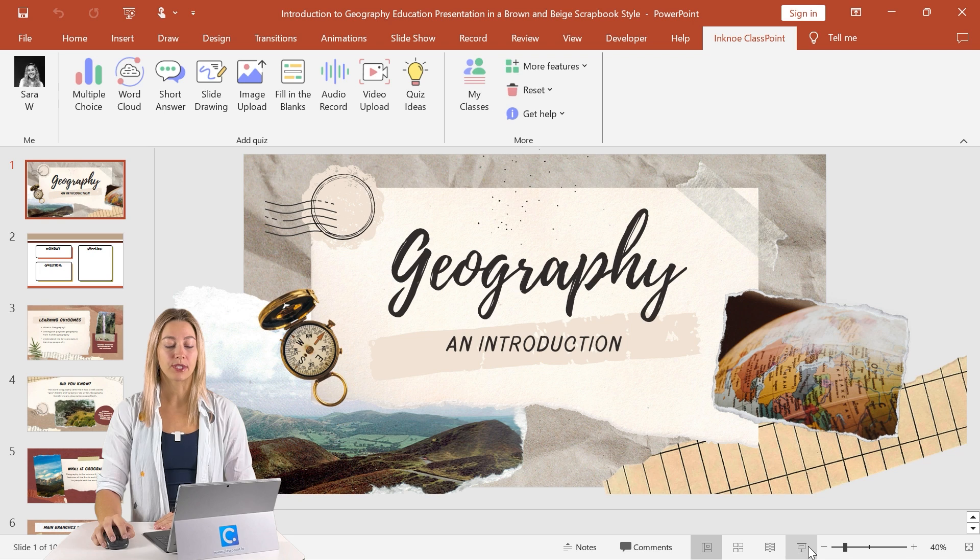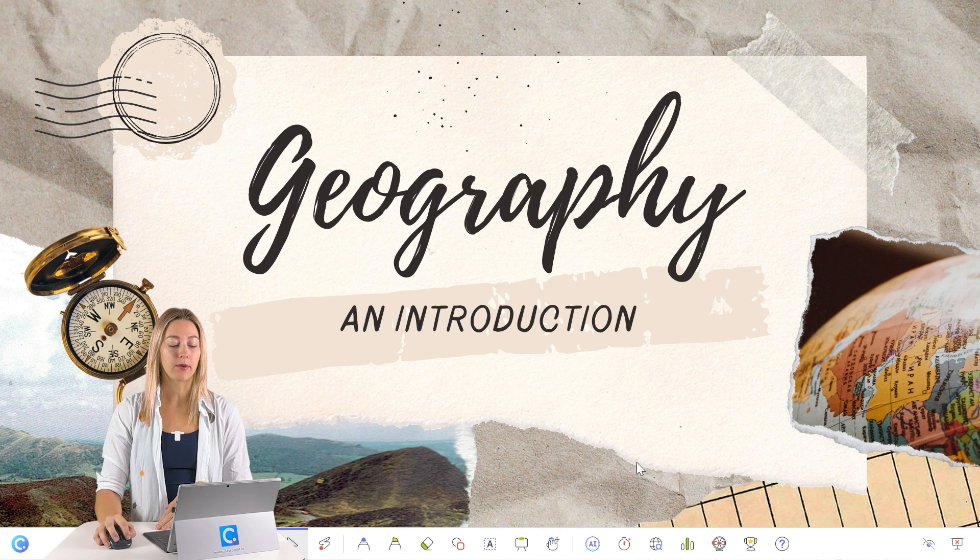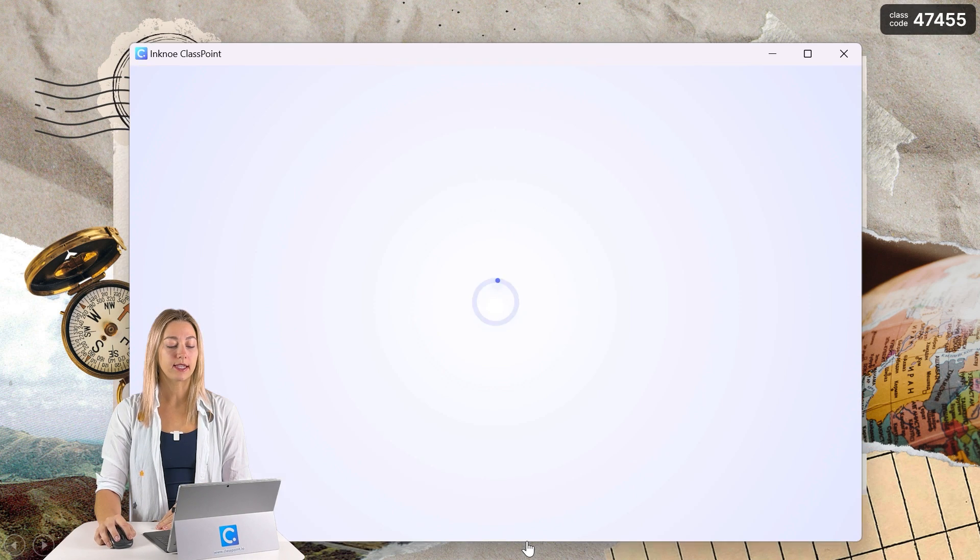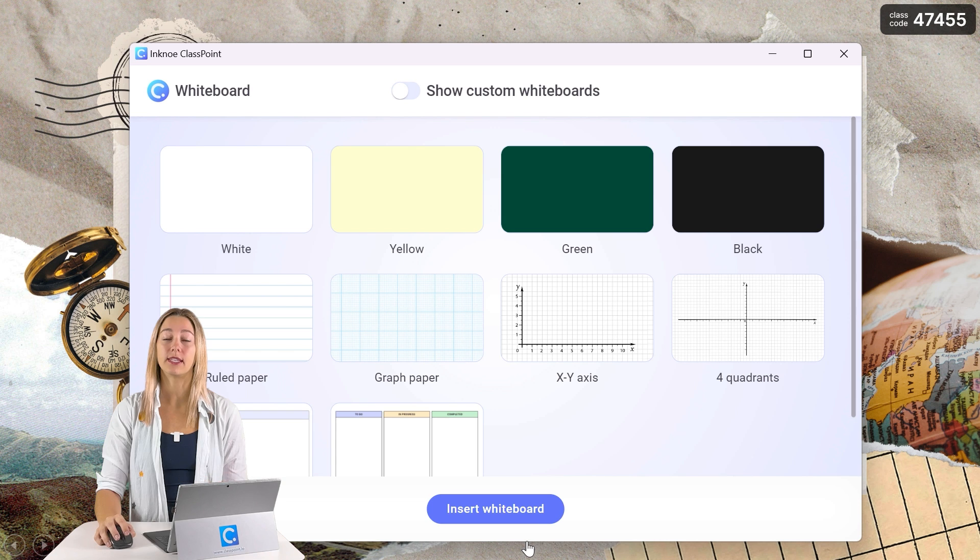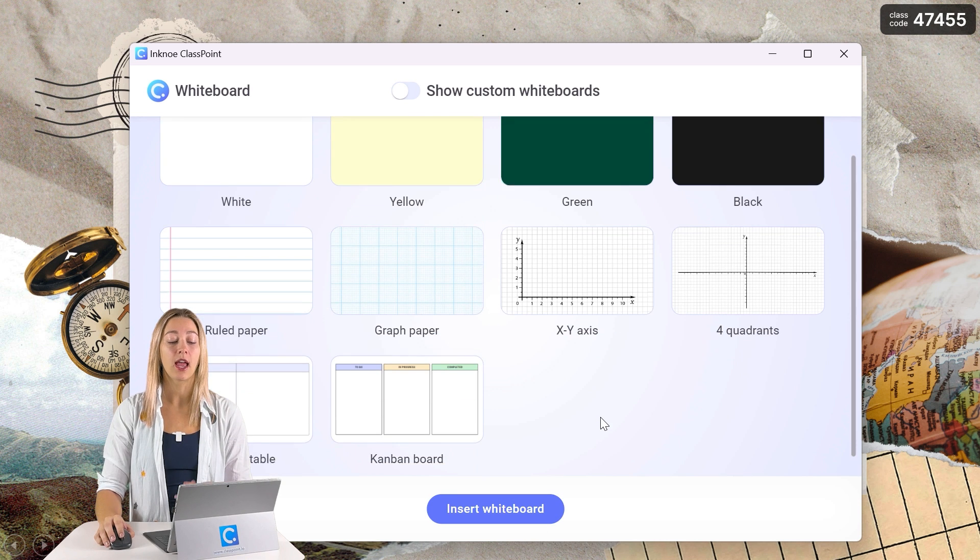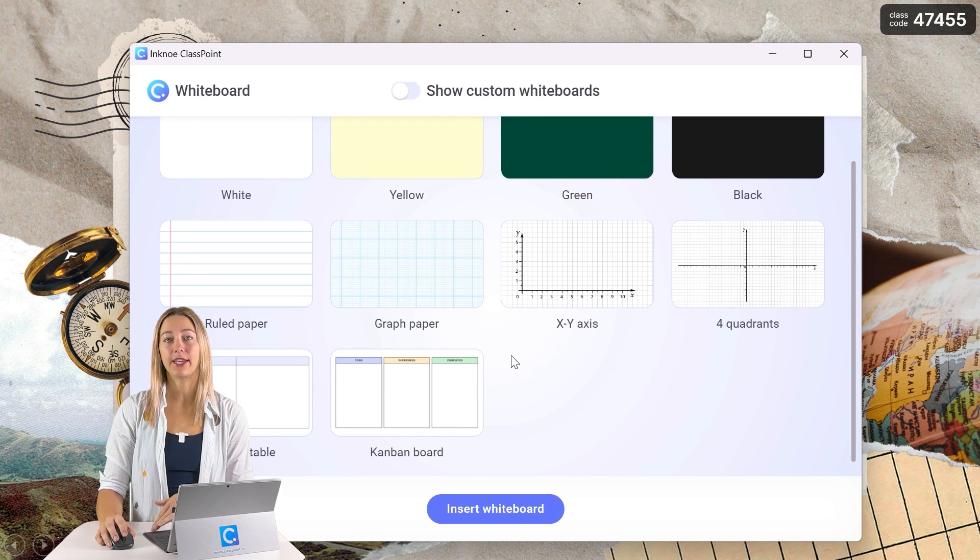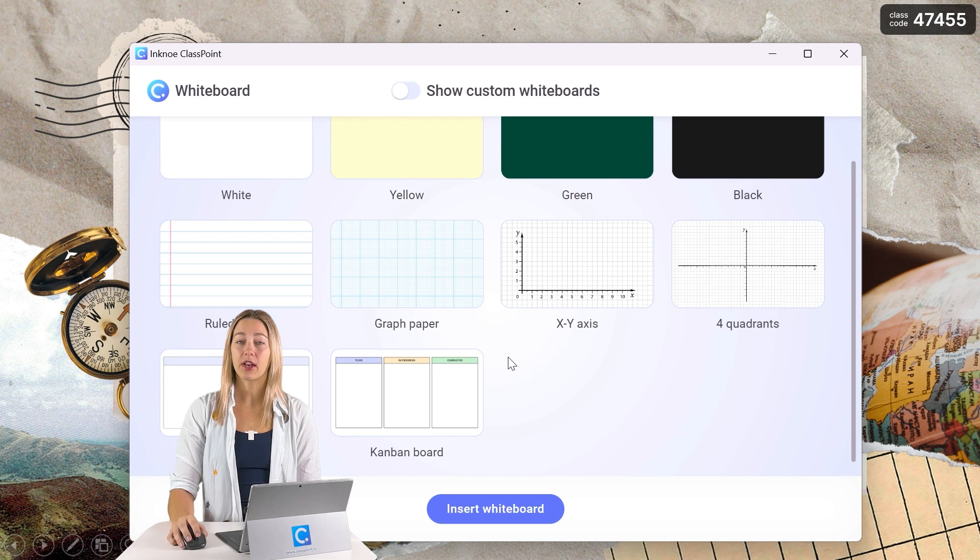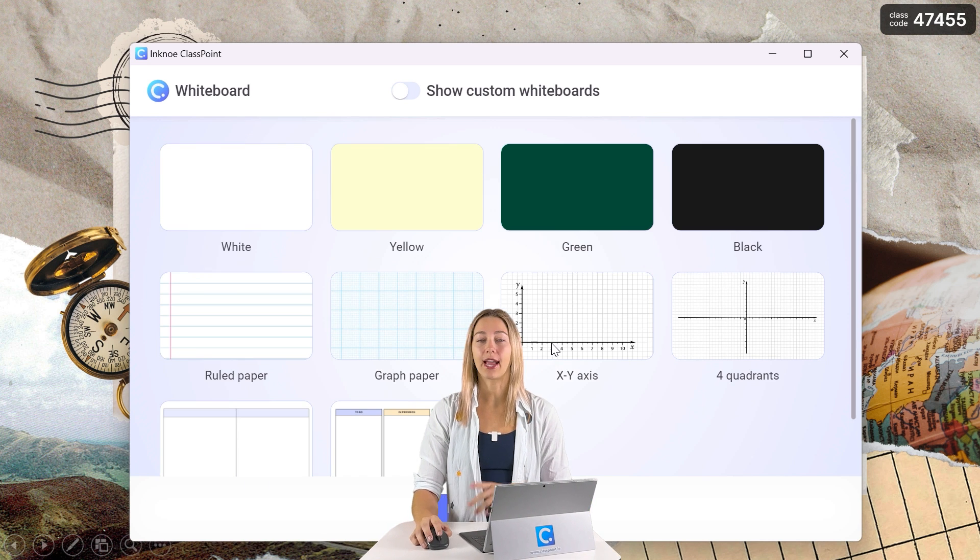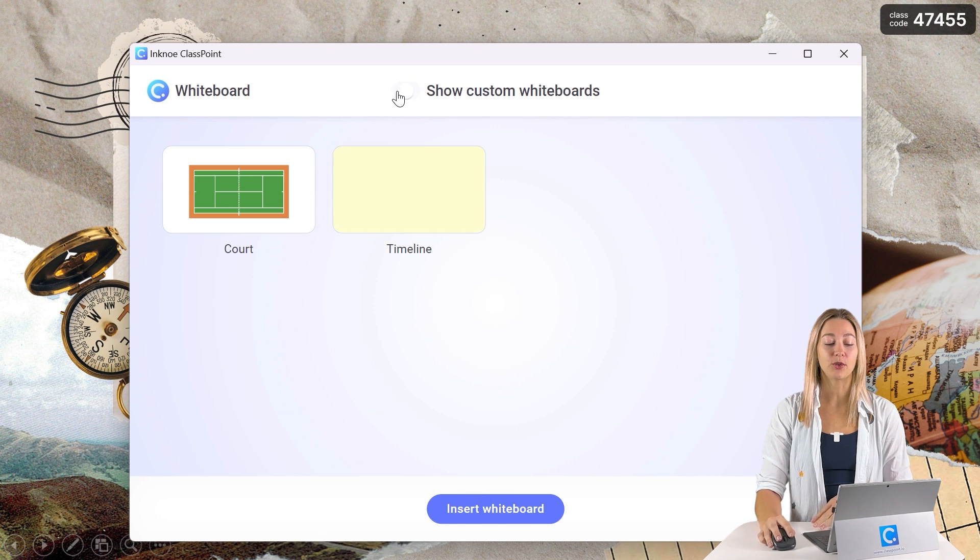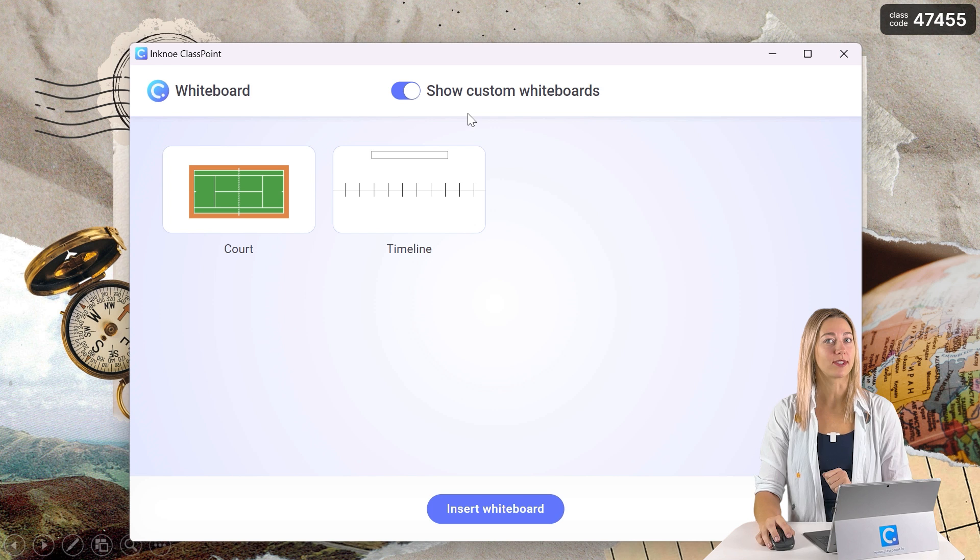When you enter your presentation mode, on the bottom toolbar, you can see the whiteboard icon. When you click into this, you can see ClassPoint's pre-designed templates. That way you can add them into your presentation and begin filling it with content right away. If none of these catch your eye, stick around and I will teach you how to design your own custom whiteboard slide.